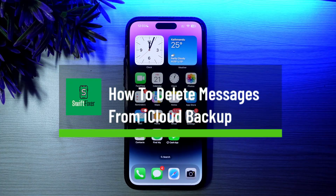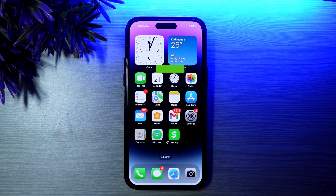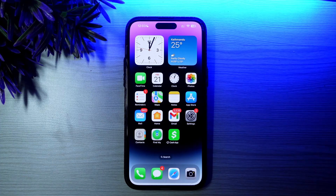How to delete messages from your iCloud backup. Hello everybody, welcome back to the channel. In this video today I'll go through the steps on how you can delete your messages from iCloud backup. The process itself is actually pretty simple and pretty easy, so let me go through it.